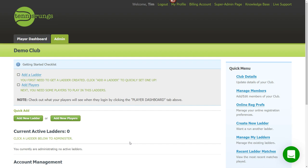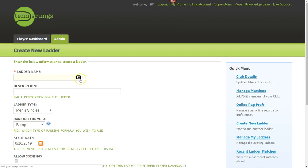The first thing you do after you create your account is you get to this admin dashboard. We'll talk about the player dashboard in another video, but to set up your ladders the first thing you want to do is click the 'Add a Ladder' link on your dashboard.